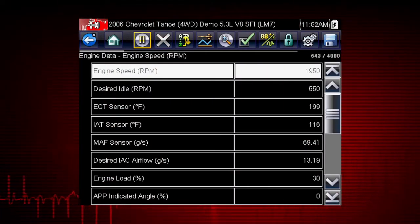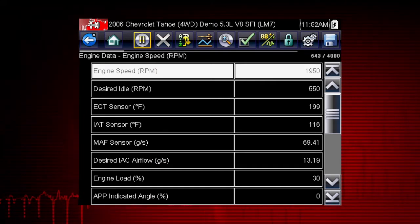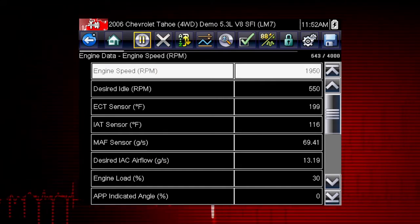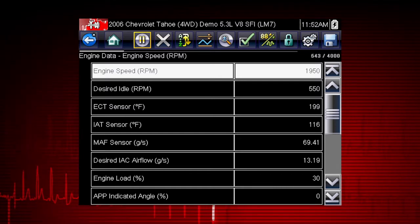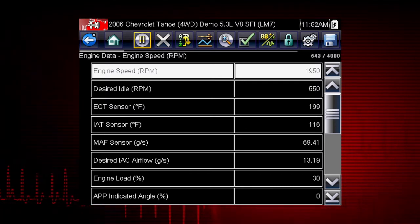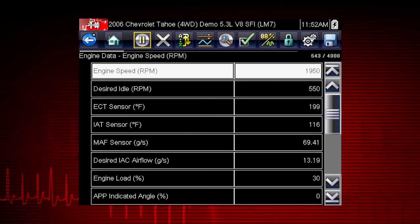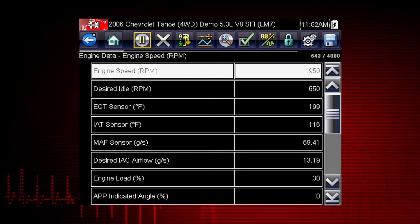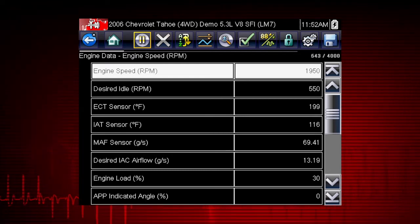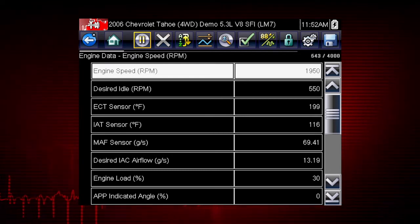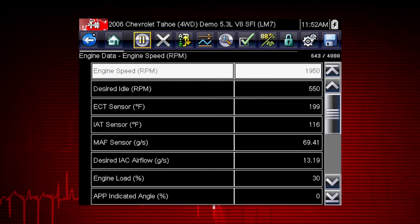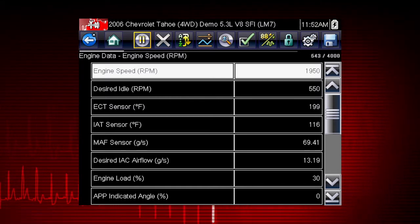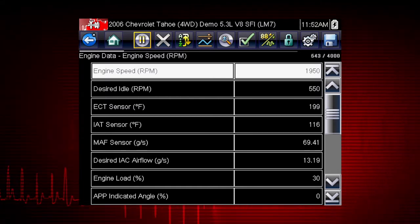Live data parameters are some of the most valuable clues to help track down a vehicle fault. Live data is one form of backdoor information, or data that is output from the Vehicle Electronic Control Module, or ECM. A numeric view of parameter ID, or PID data, will not always reveal problems or show relationships between PIDs.